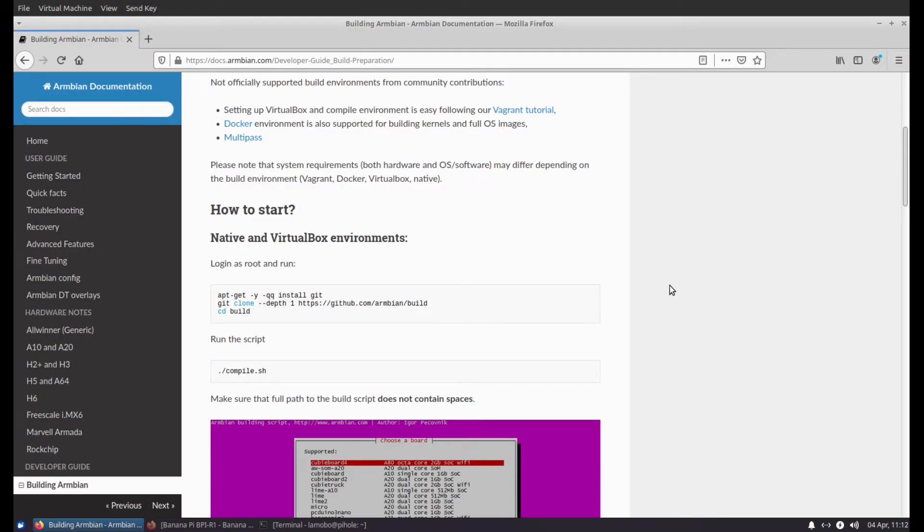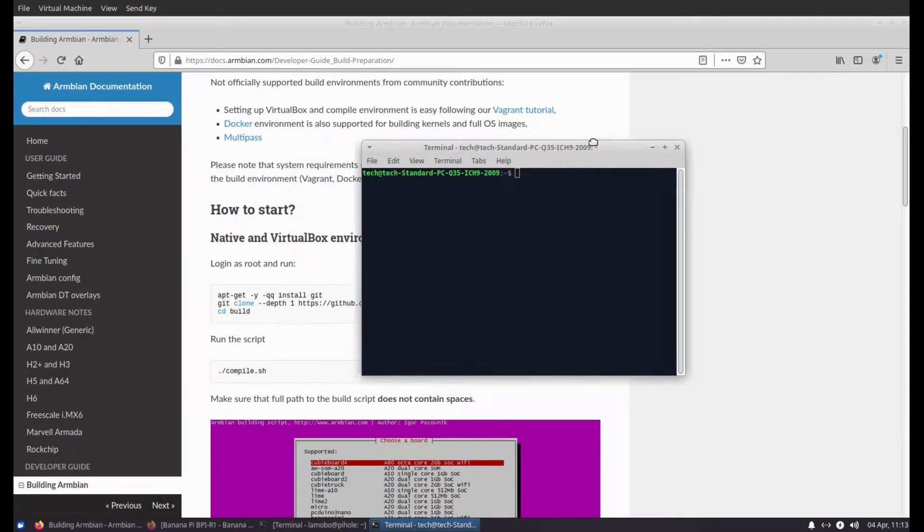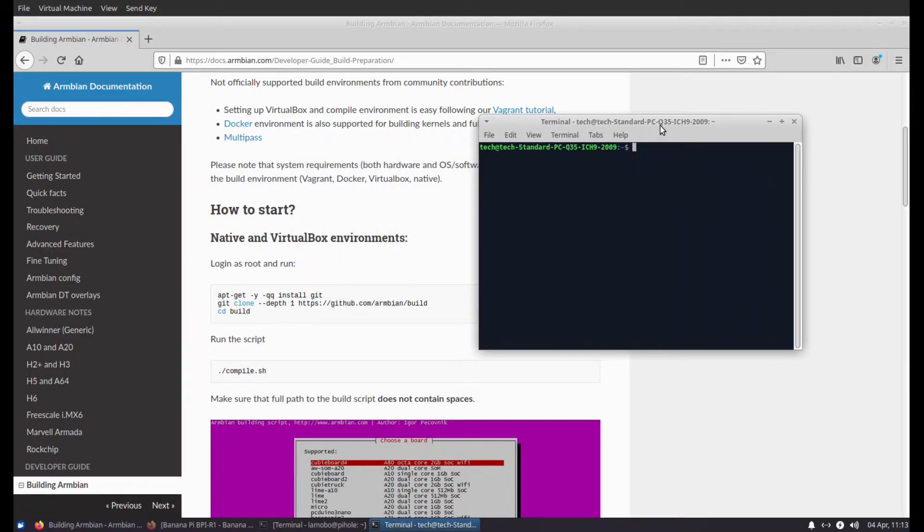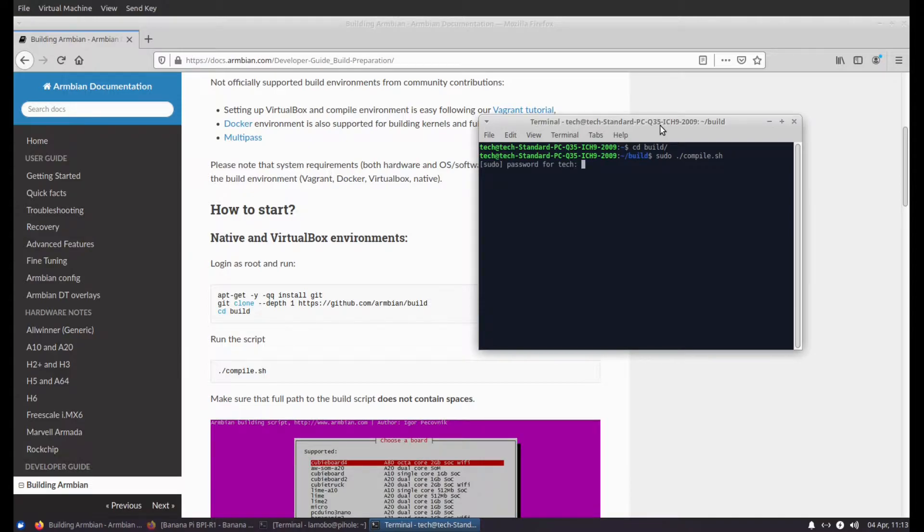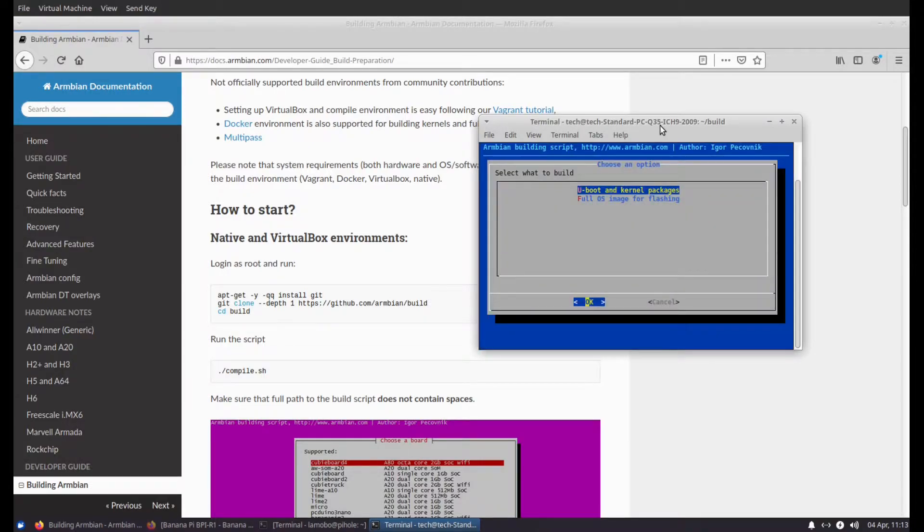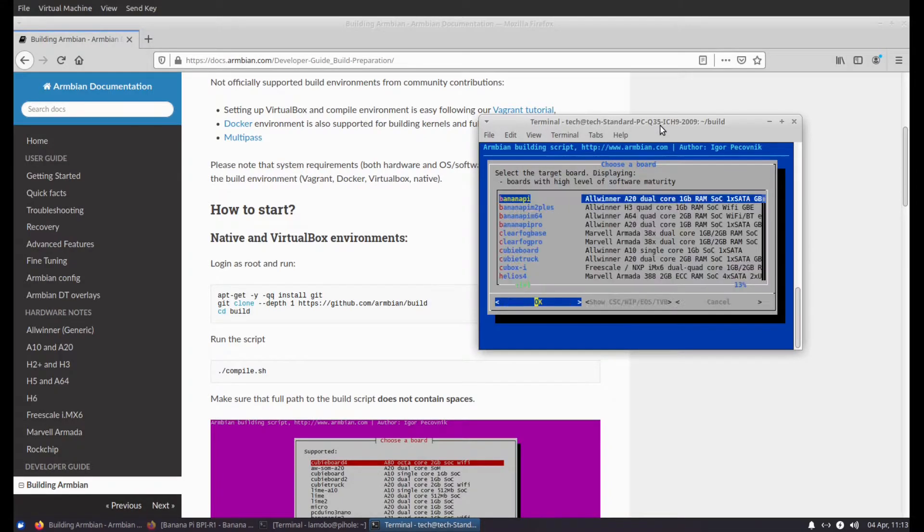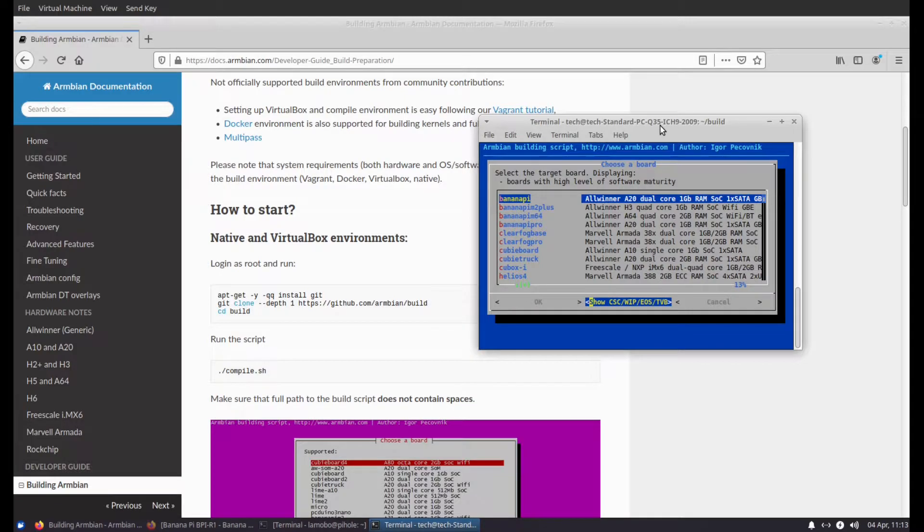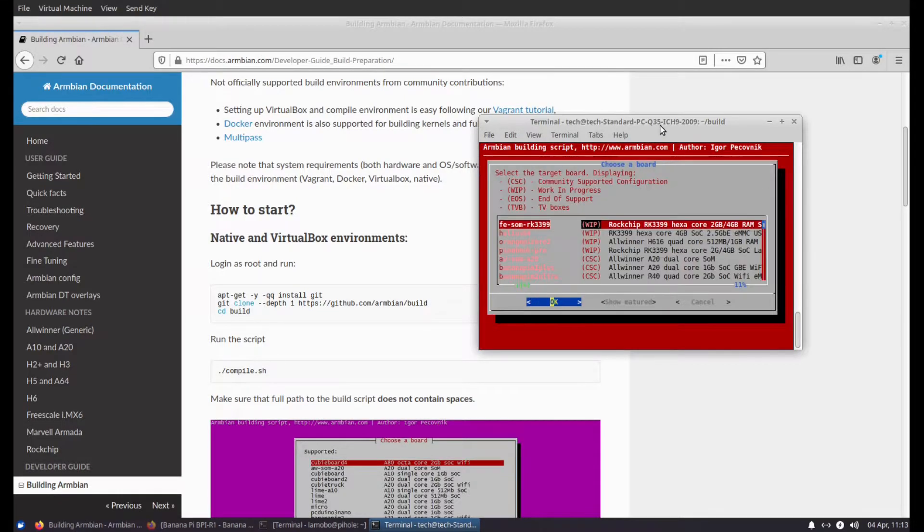So I set up this VM just so I didn't have to touch my main machine, and it is easy as just following their simple commands here, firing up a terminal. So I've already cloned the build directory. Selected a full image for flashing. I'll change kernel configuration.